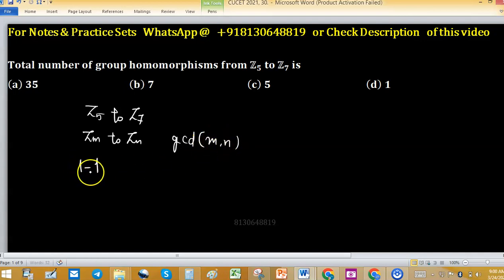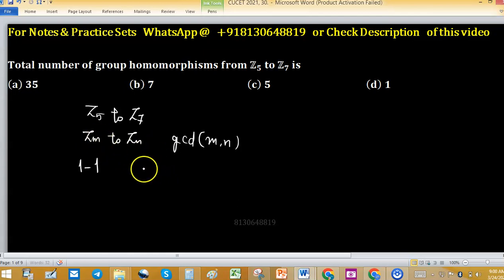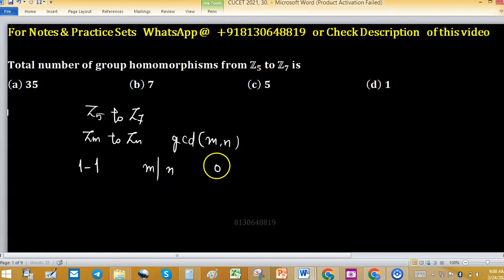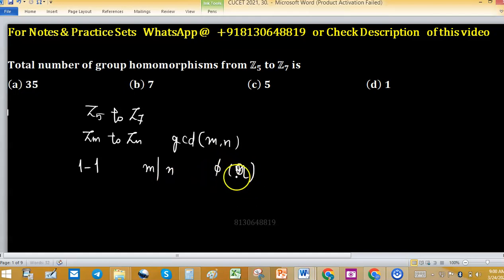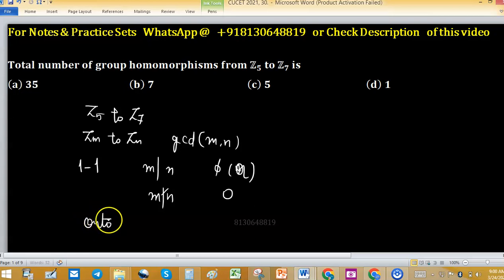For one-to-one group homomorphisms from Zm to Zn: if m divides n, the number of one-to-one group homomorphisms equals phi(n), and it equals 0 whenever m does not divide n.